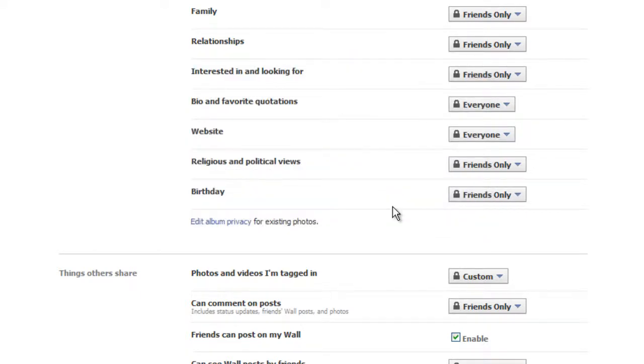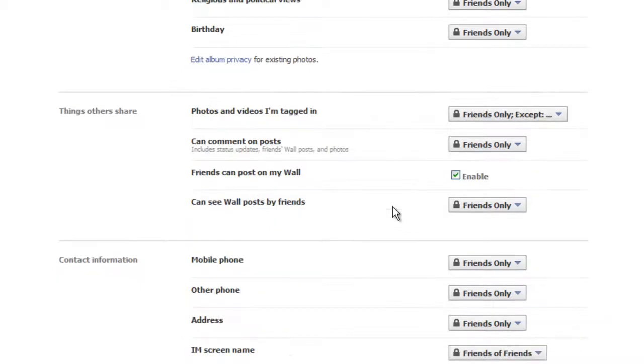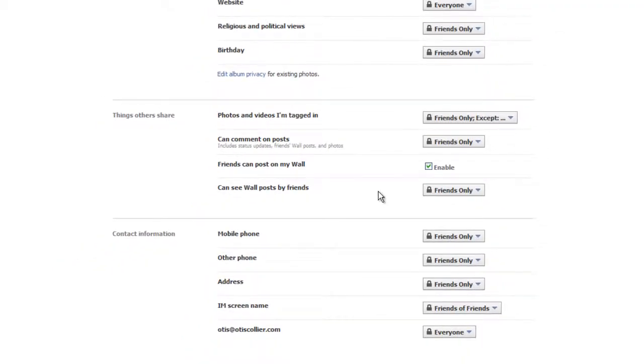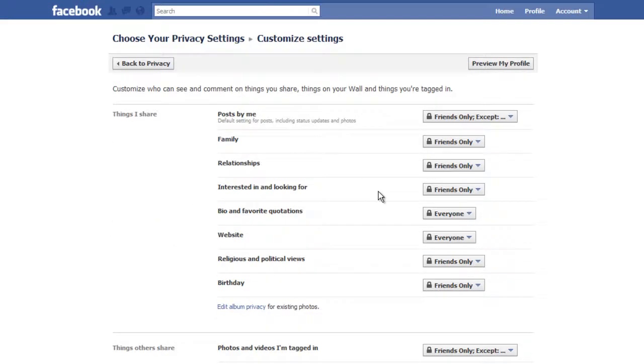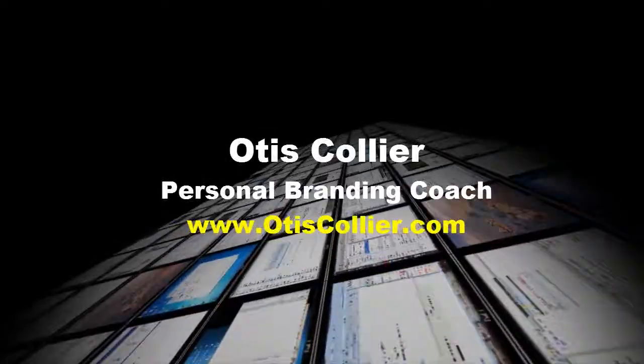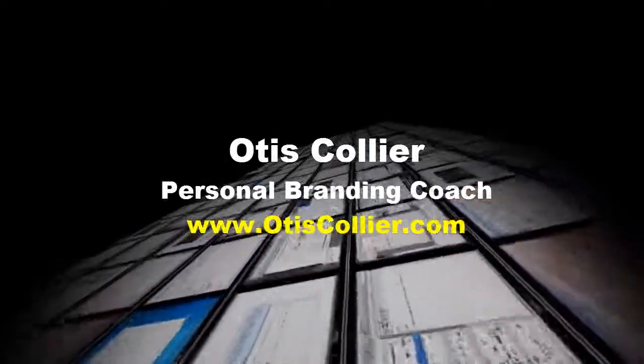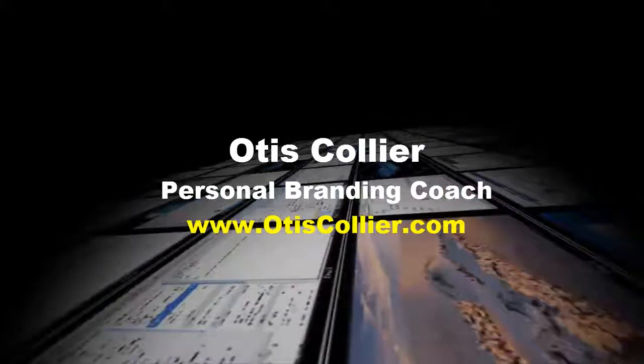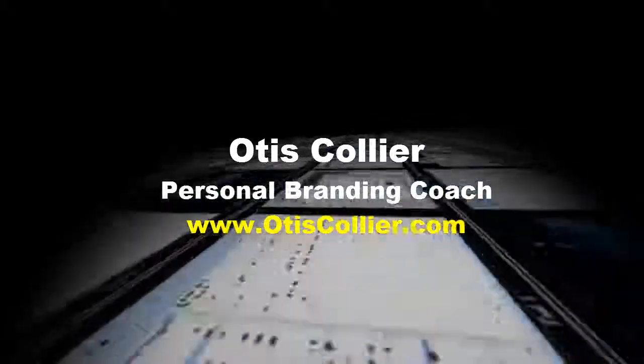And what this does is this allows you to go along and find all of the different things that you don't want people to see on your Facebook profile. And then the only thing that you have to make sure is that when you do accept them as a friend, you select them and put them in your professional's friends list. And that will limit what they have the ability of seeing. This is Otis Collier, your personal branding coach, and I hope you've enjoyed this session. I'll see you next time.